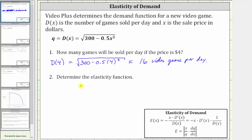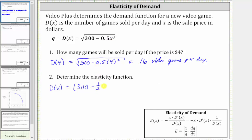Number two: determine the elasticity function, or elasticity of demand, which is given by these formulas, which are all equivalent. Notice all require D prime of x or dQ/dx. So let's first find D prime of x. Before we do this, let's write D of x using a rational exponent: D of x is equal to the quantity 300 minus one half x cubed, raised to the power of one half, since taking the square root is the same as raising to the one half power.